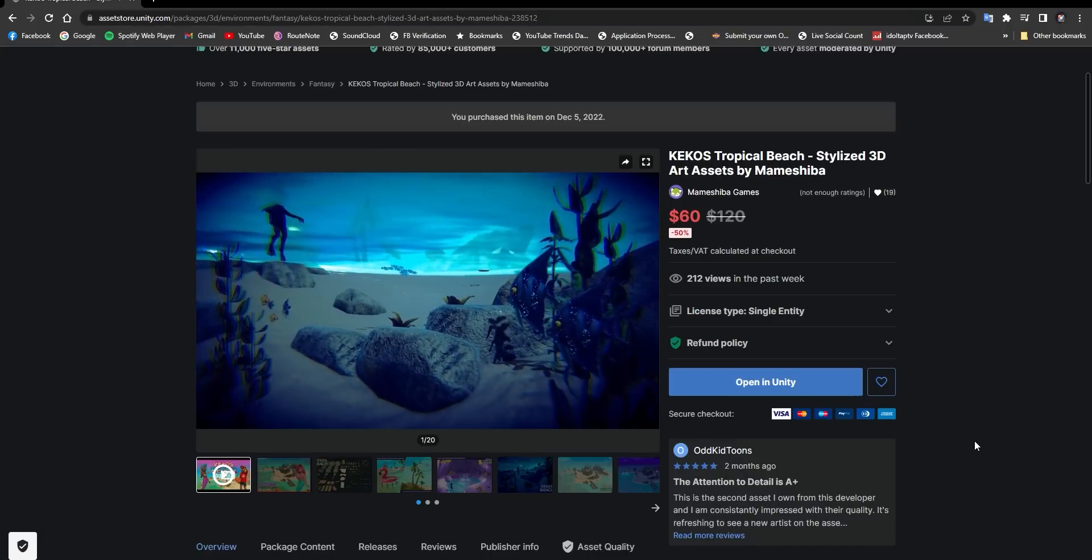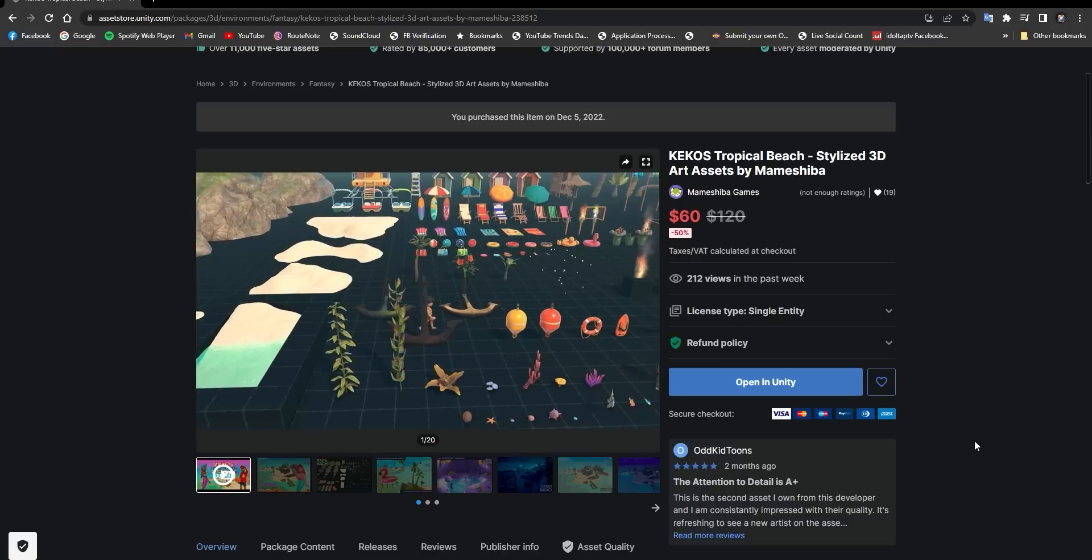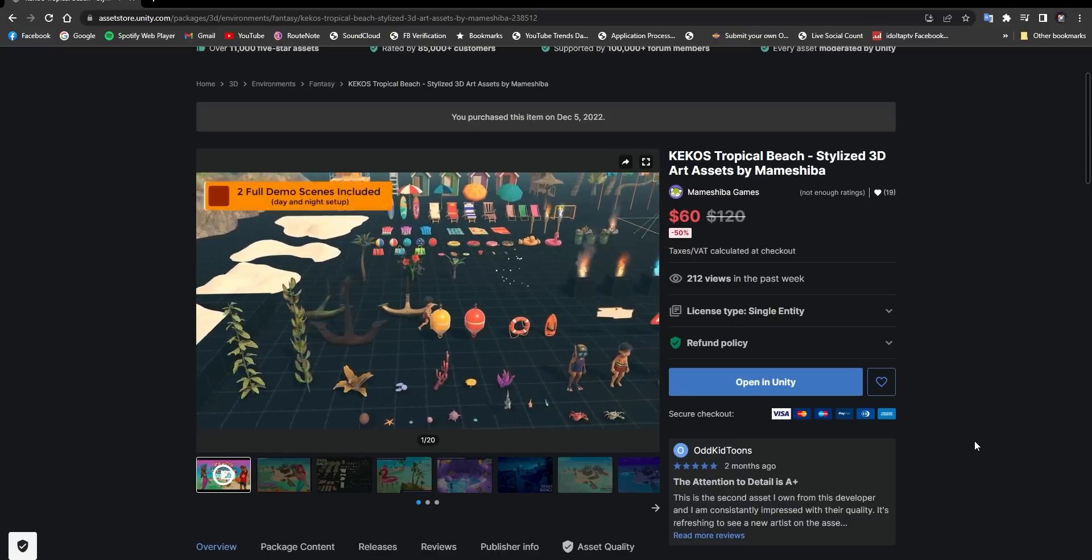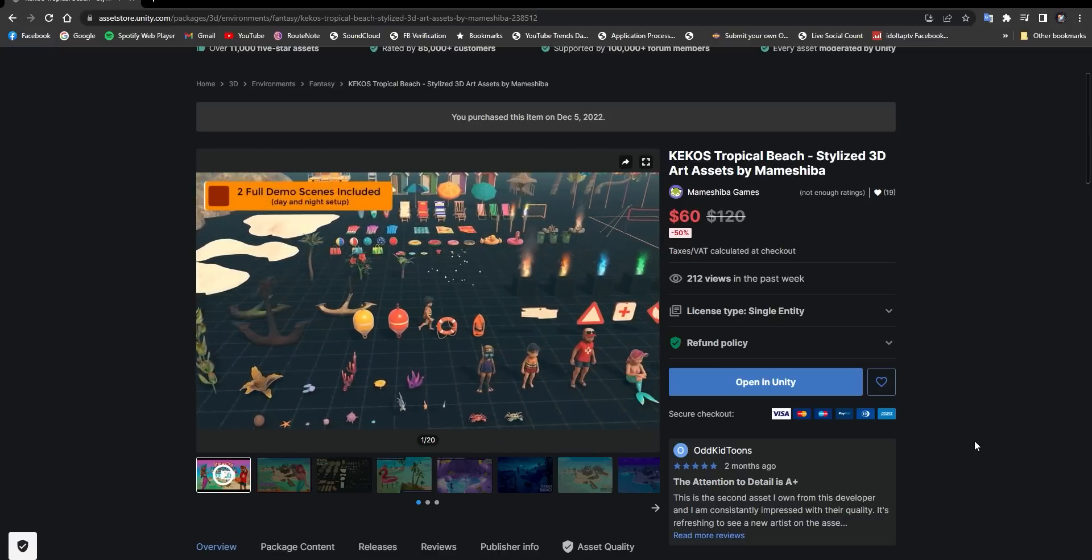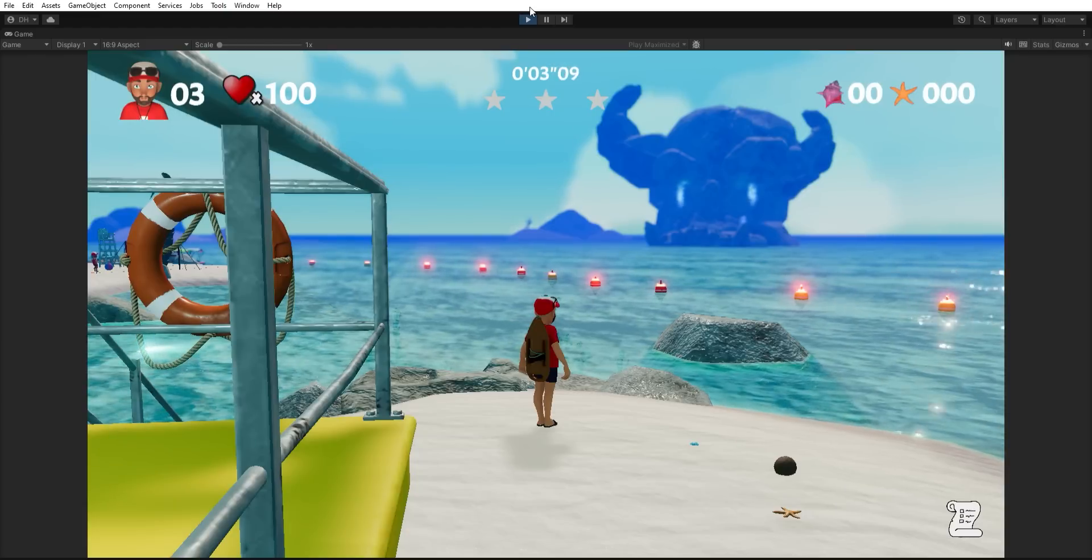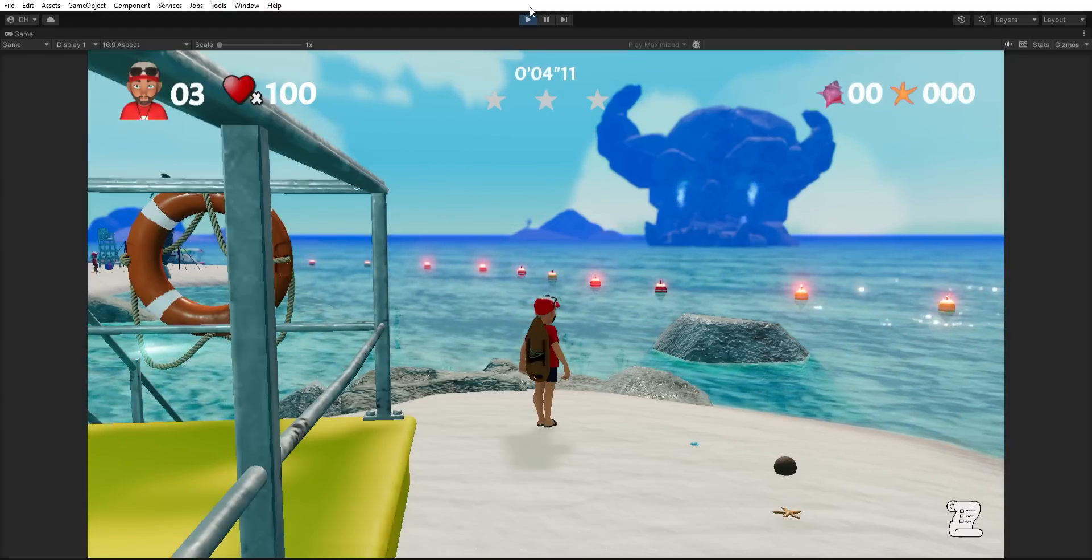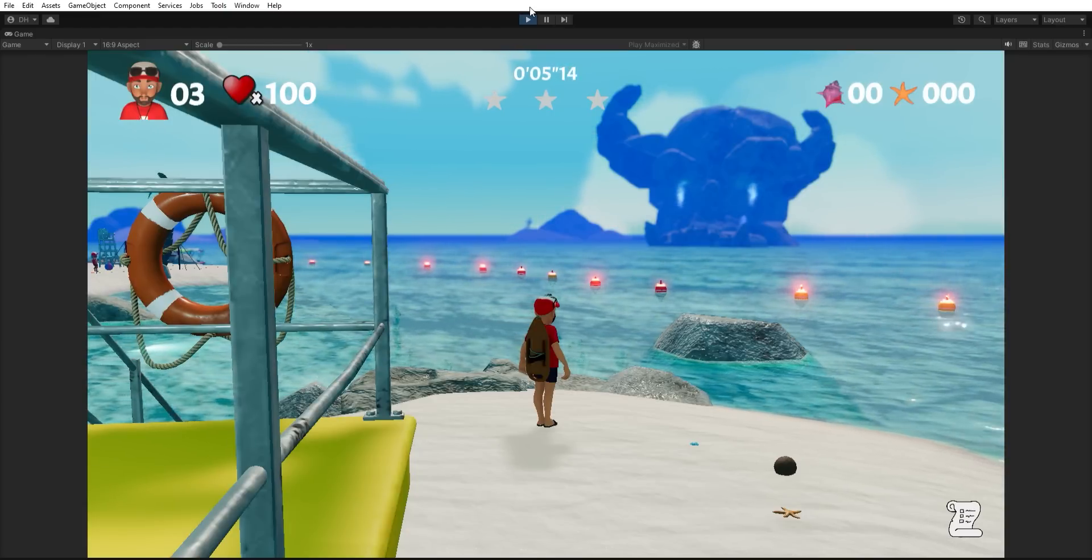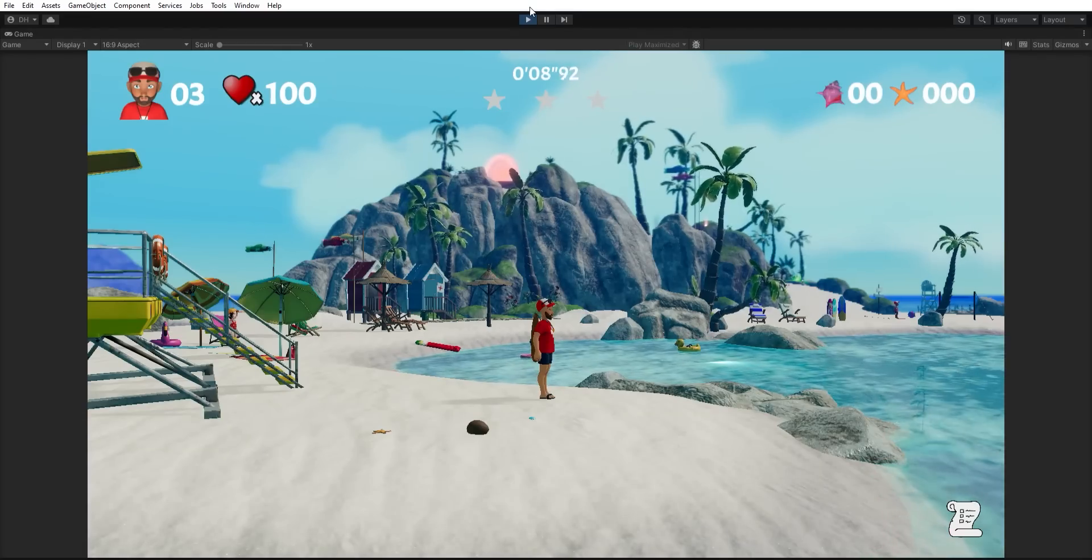It comes with custom shaders like water, sand, skybox, wind objects. It is compatible with built-in and URP pipelines, but use URP. You really will be impressed with what they've done.